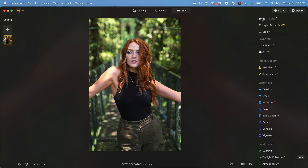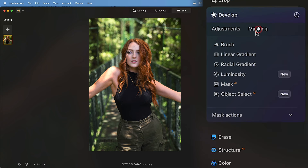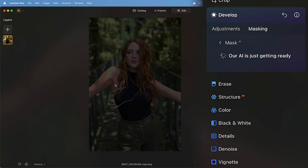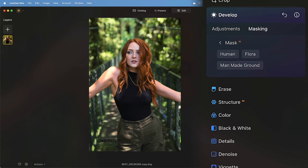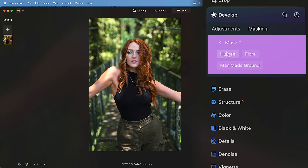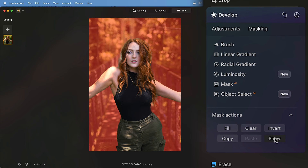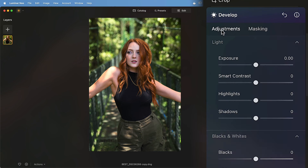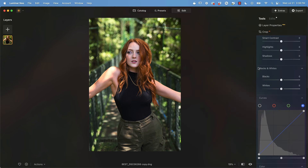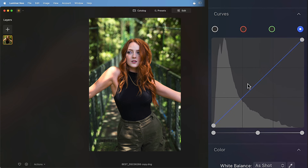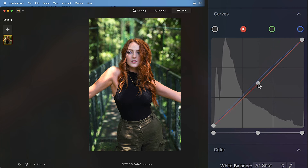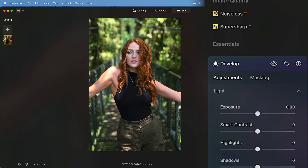Now I'm going to apply some effects specifically to the background, distinct from the model. I'll click into develop, then masking, then AI mask. Luminar Neo will use its AI functionality to determine features within the frame — it's identified man-made ground, flora, and human. I'll click human to select the subject, then go back, click mask actions, click invert, and show the mask to ensure the background is selected. With the background selected, I'll scroll down to curves and bring the center value up very slightly, then click into reds and reduce that down very slightly as well.